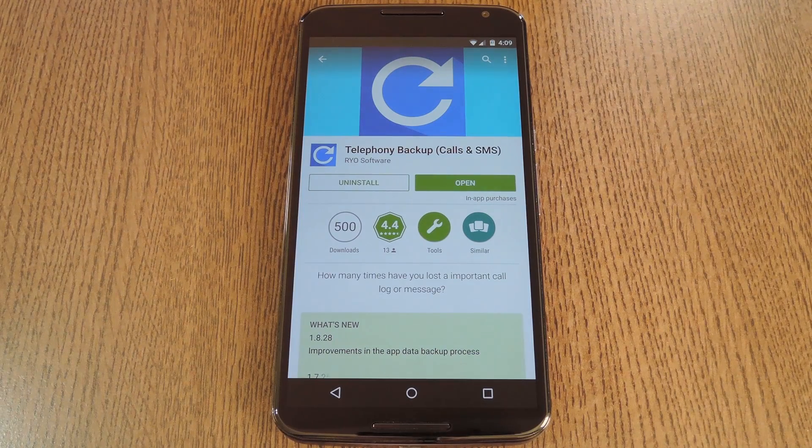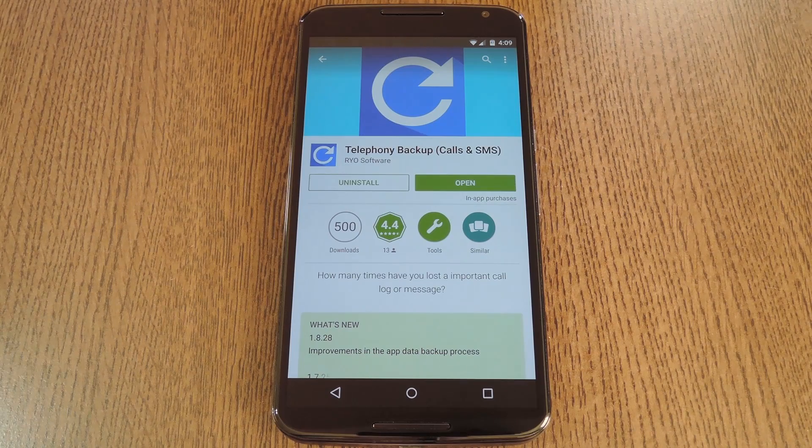Hey, what's up everybody, it's Dallas with GadgetHacks and today I'm going to show you how to preserve your call log indefinitely without using root.